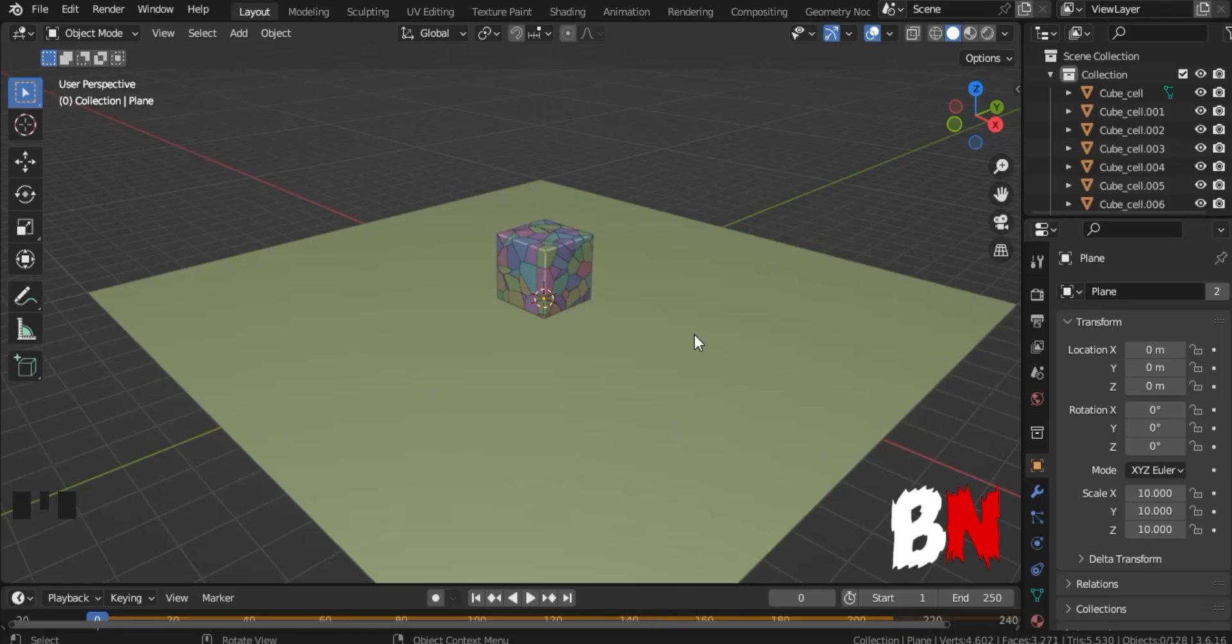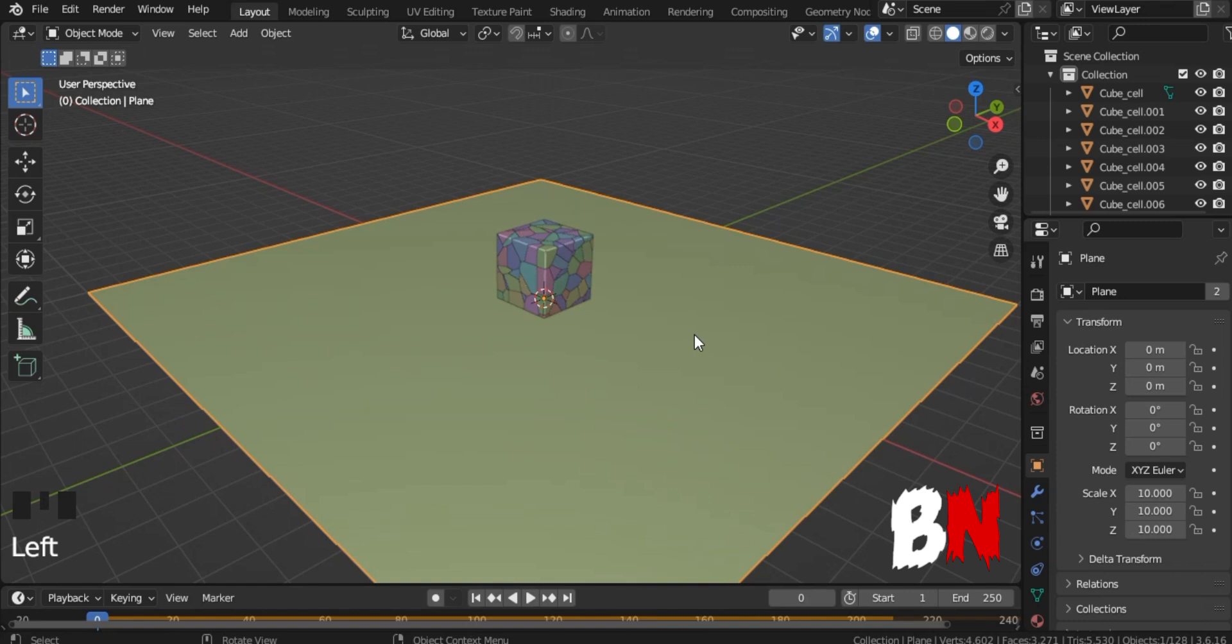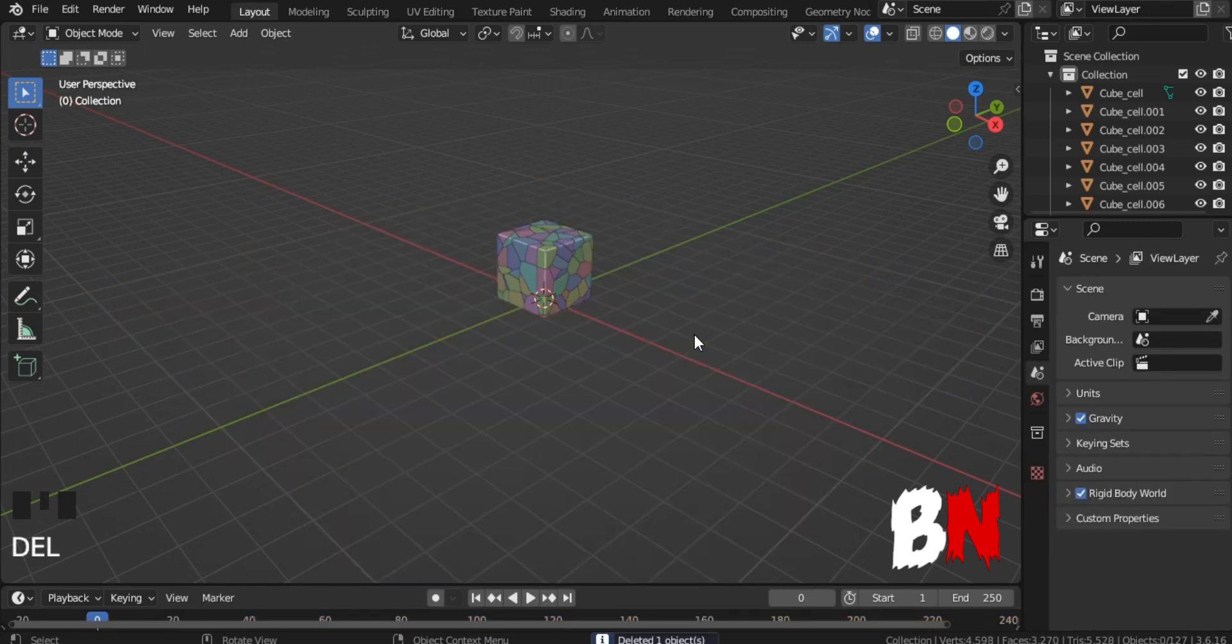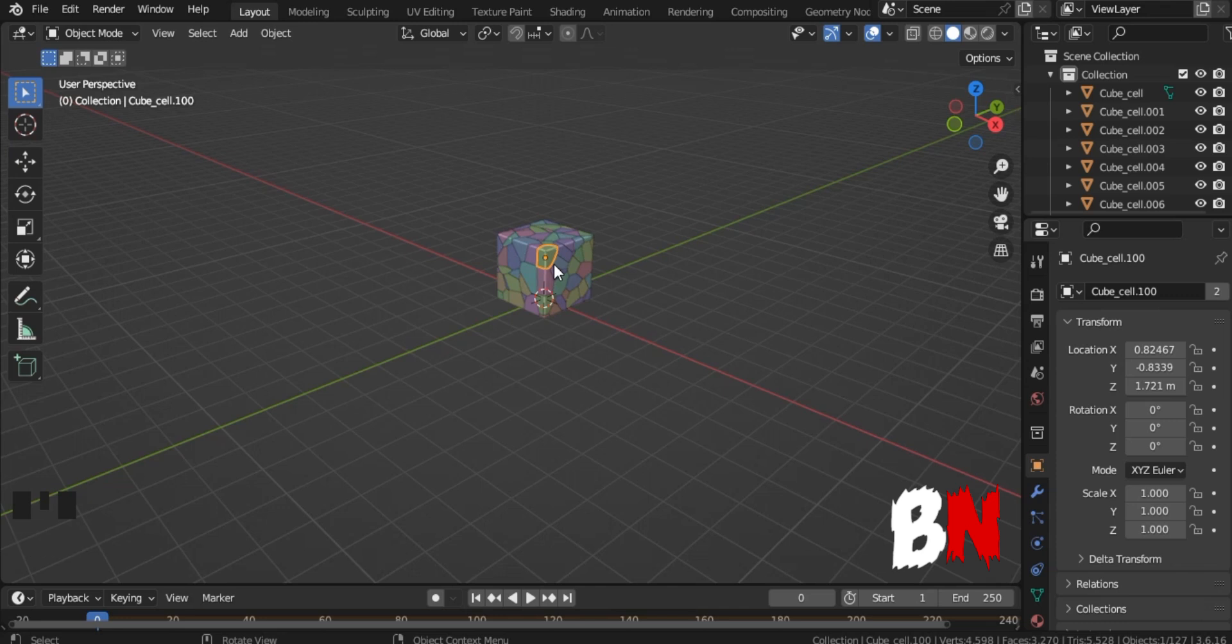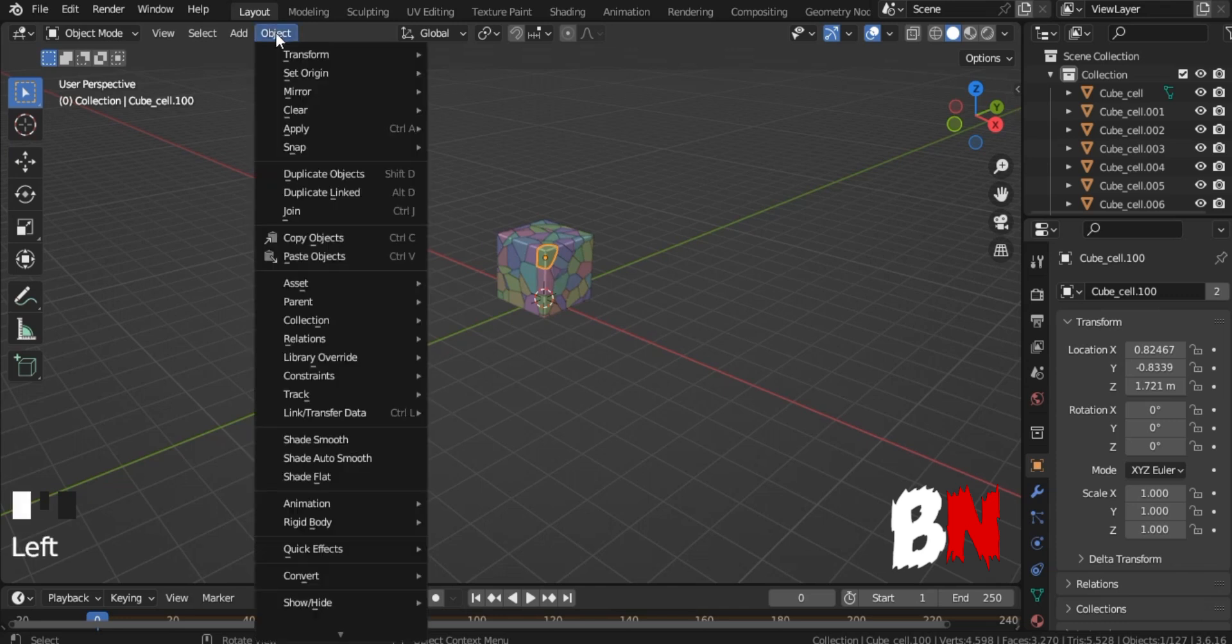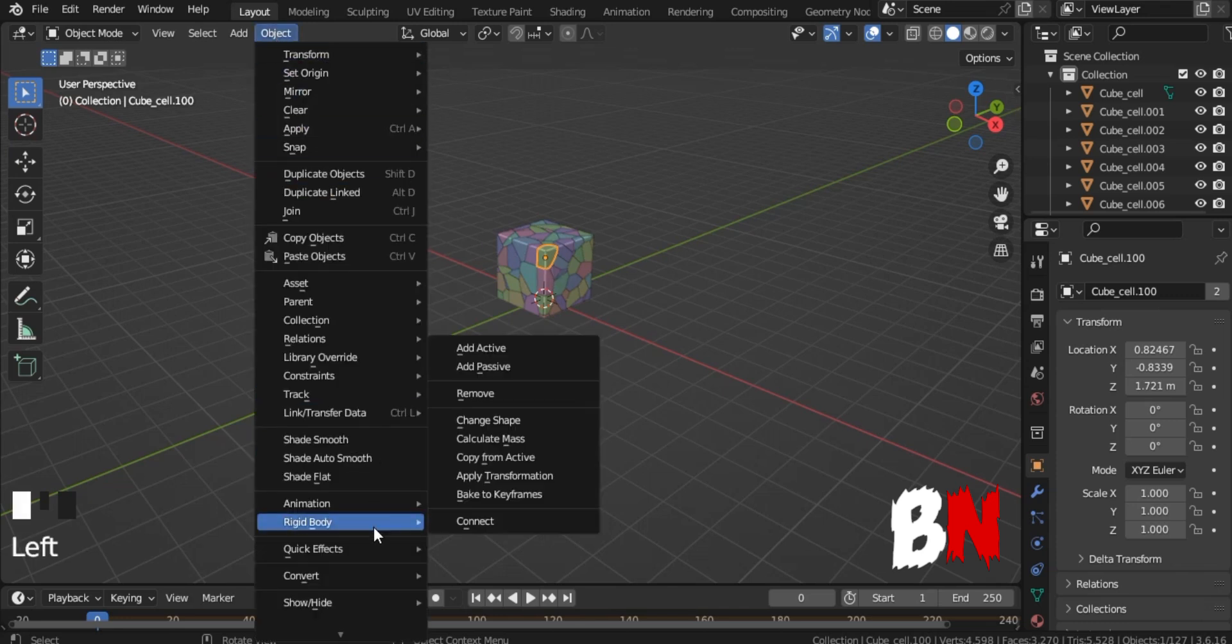So, let's learn our second wall simulation. First delete the plane, and repeat the previous setup process, and select one fracture. After that, go to Object, and go to Rigid Body, and click Copy from Active.